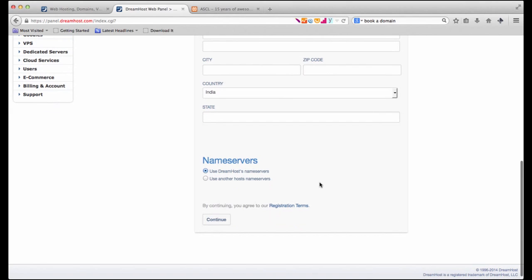After that you notice there's something called name servers. There are two options use DreamHost name servers or use another host name servers. In our example we are going to host our domain name with DreamHost itself so we leave the first option be the way it is.